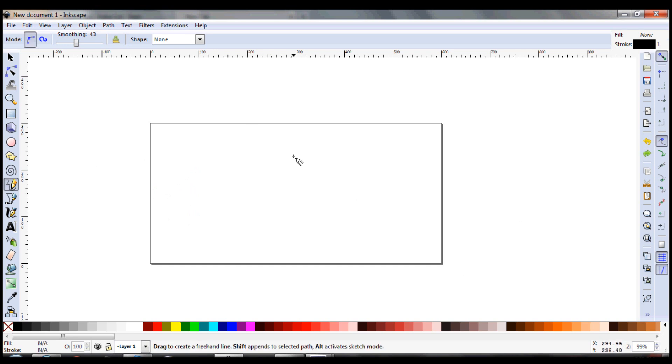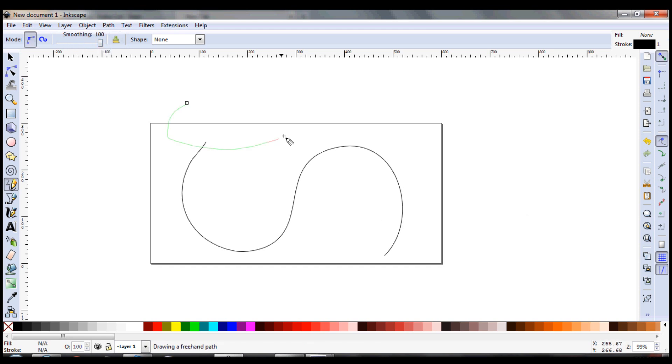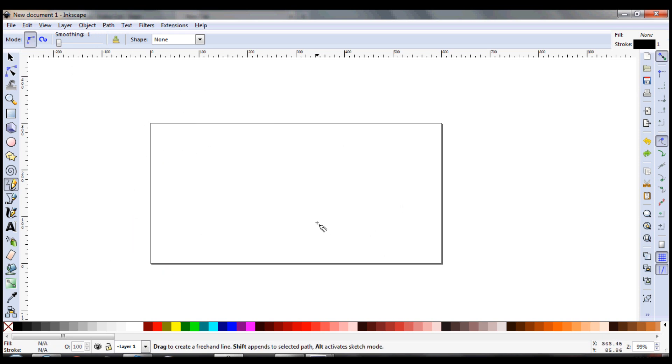And of course if you click and hold, you can draw freely in some odd shapes. You can adjust the smoothing on the top there - you can do really smooth or really jagged, depending on what you're doing. So that's the pencil tool.